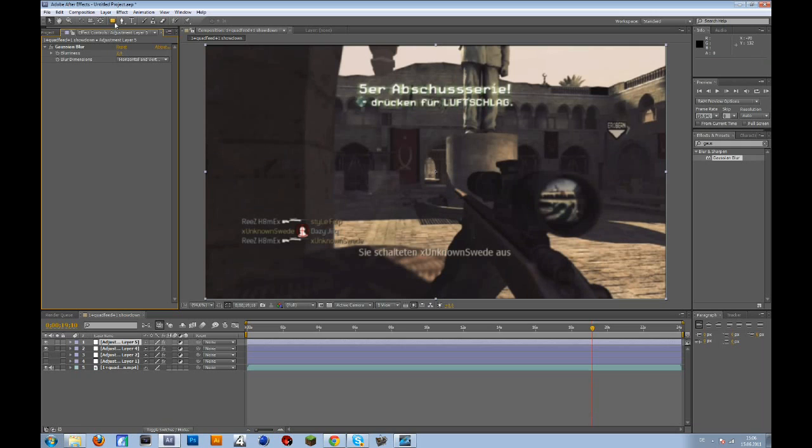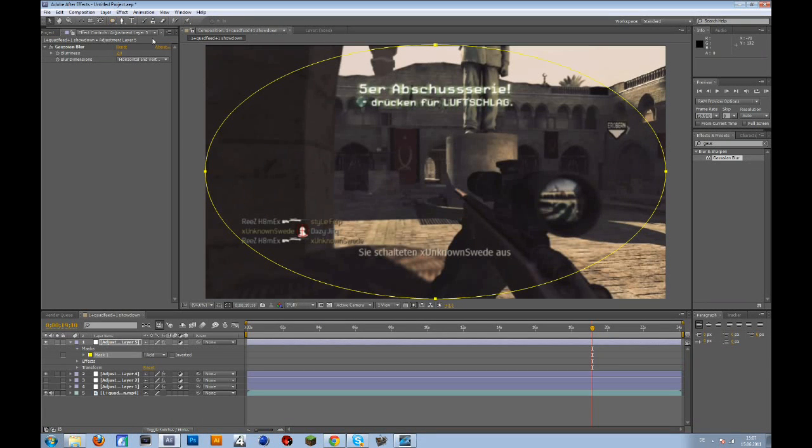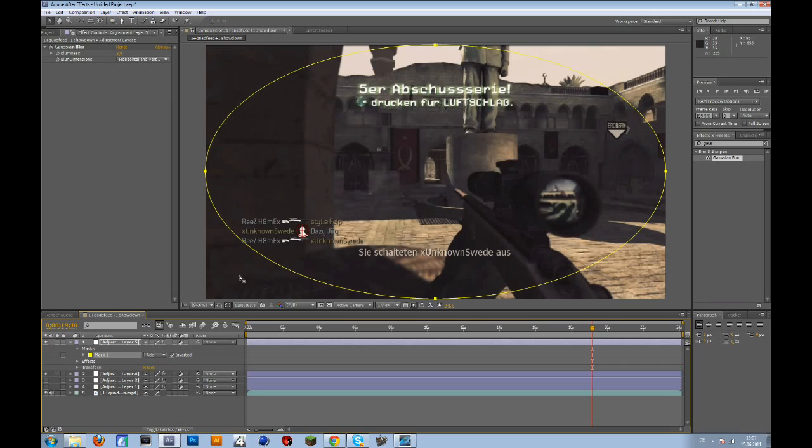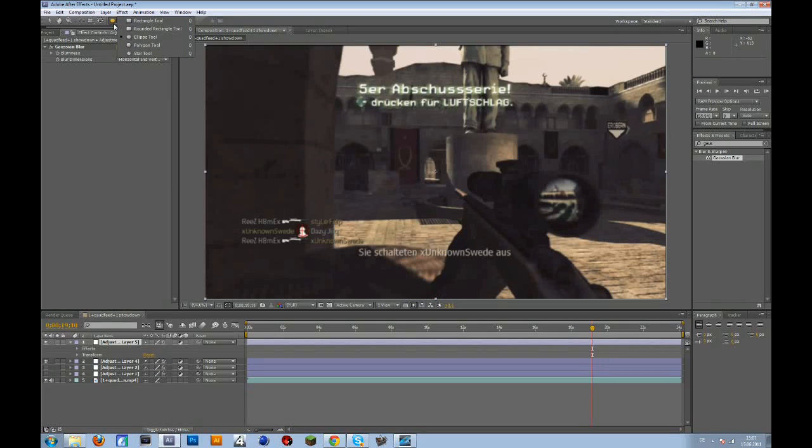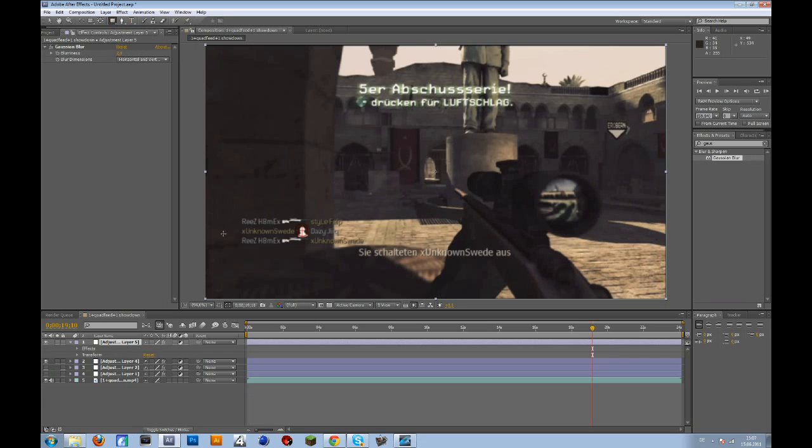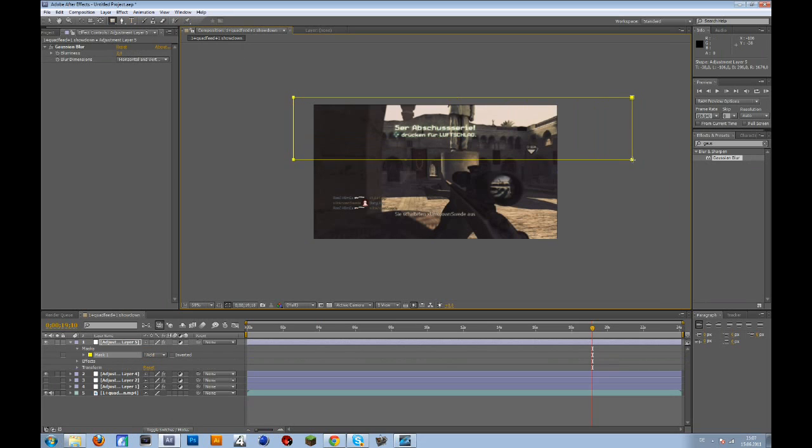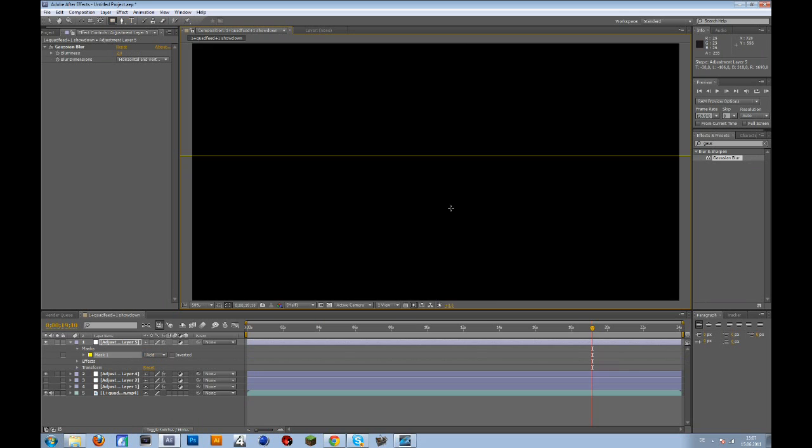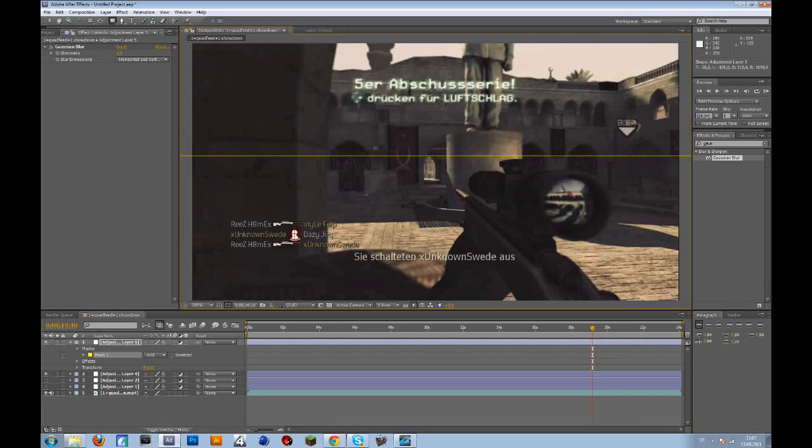And then go to... there are different ways to do that. You can maybe just make the borders blurs, but I don't really like that. So go to this tool, hold your left mouse key on it, and go to rectangle tool. And then select this part of your screen. So then basically this part will be blurred out.